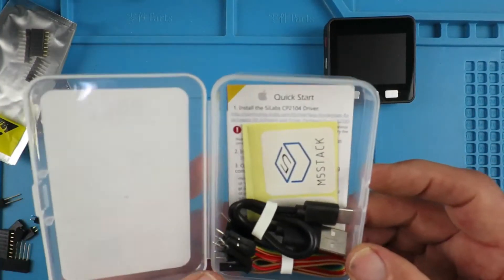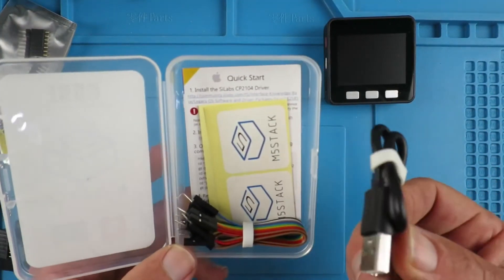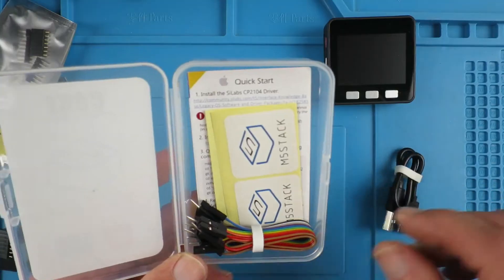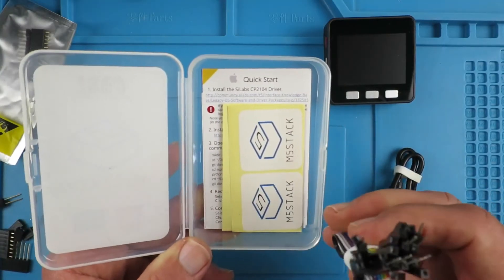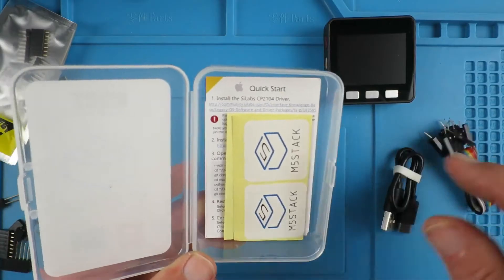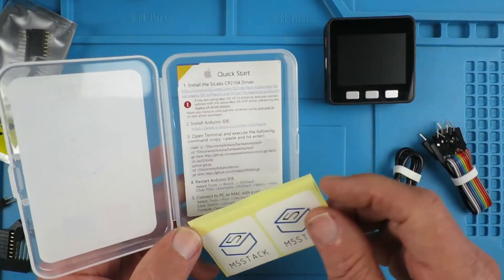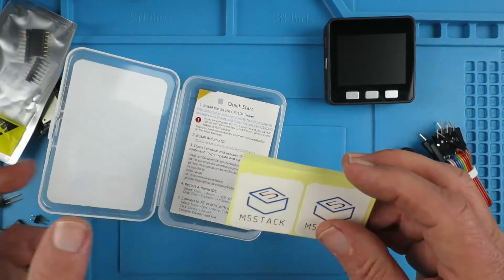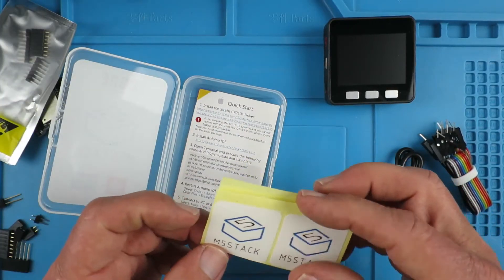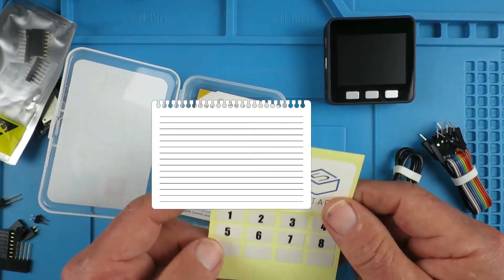And even the packaging of the supplied USB cables. They give you some breakout cables. You have stickers. Once you get more than one of these guys, you'll probably want to identify them.